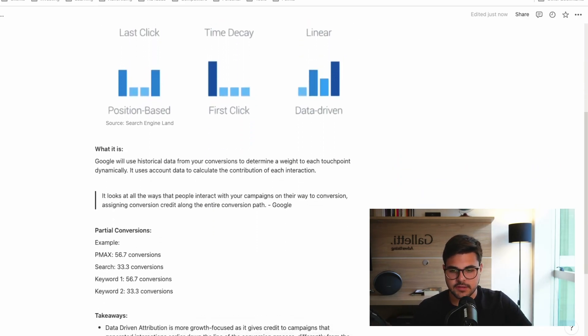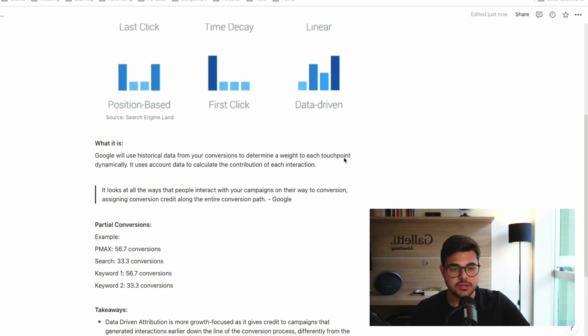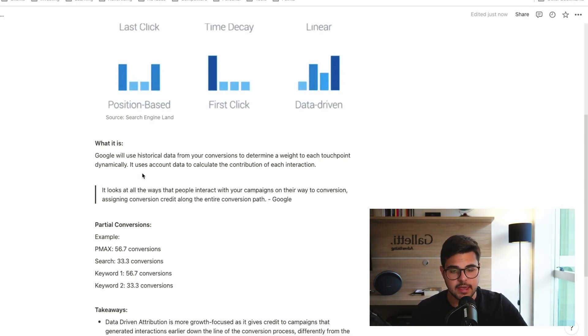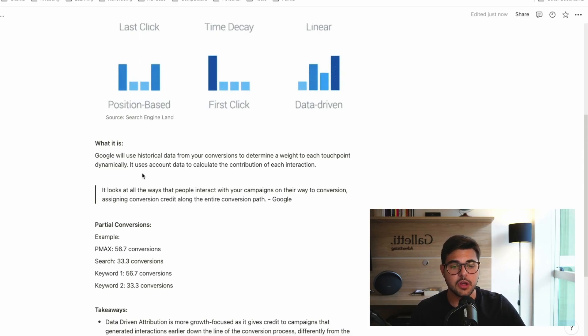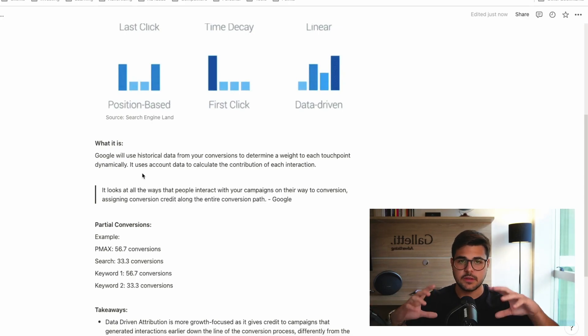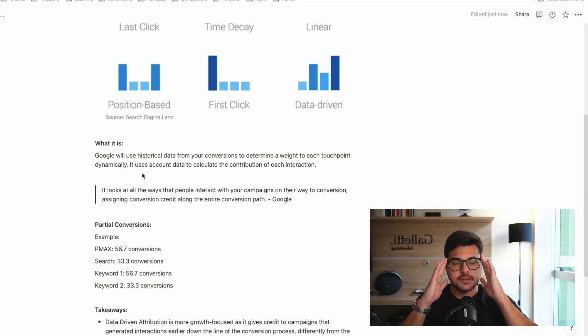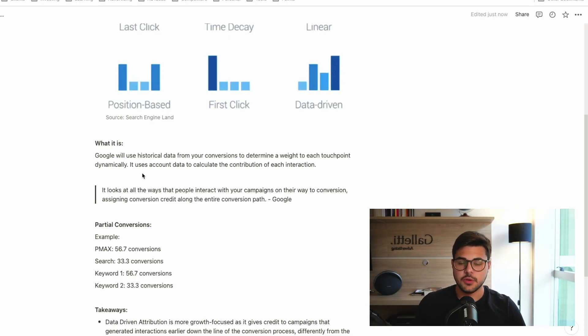As you can see here, Google will use historical data from your conversions to determine a weight to each touchpoint dynamically. In other words, it uses account data to calculate the contribution of each interaction. And just to explain a little bit better what this means and what these attribution models do.